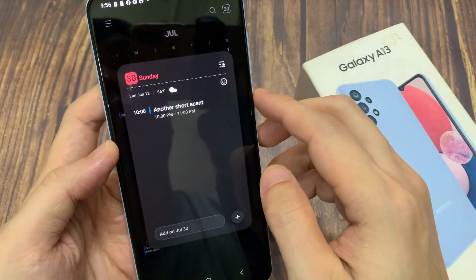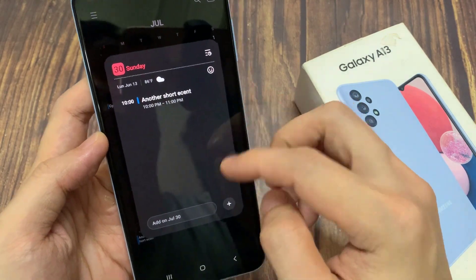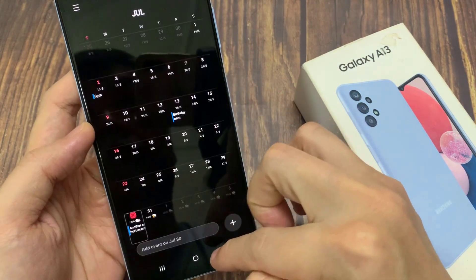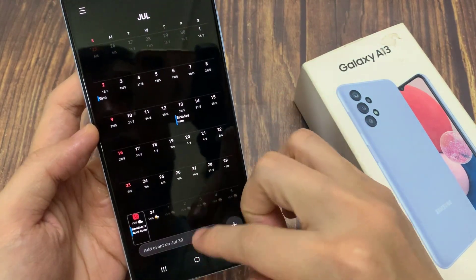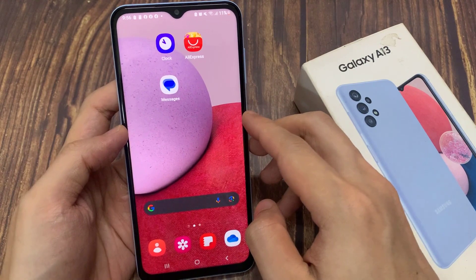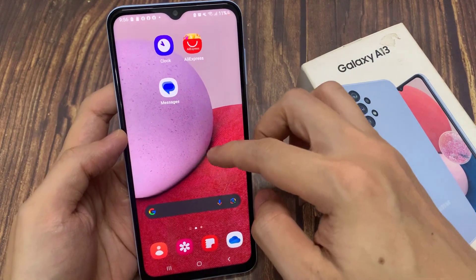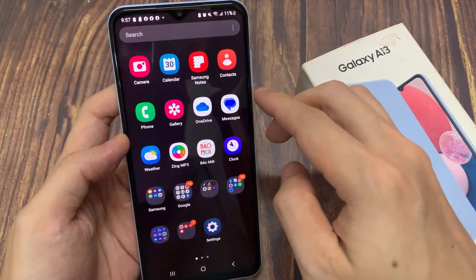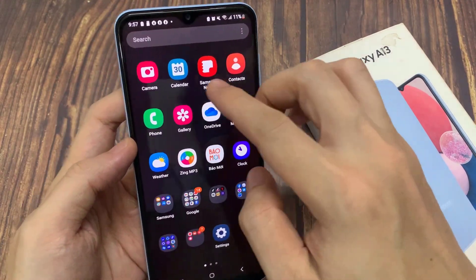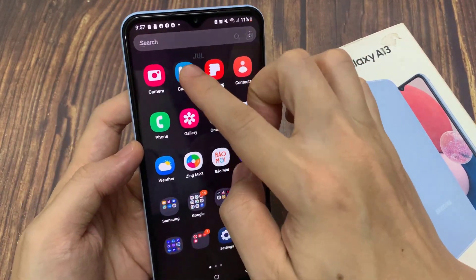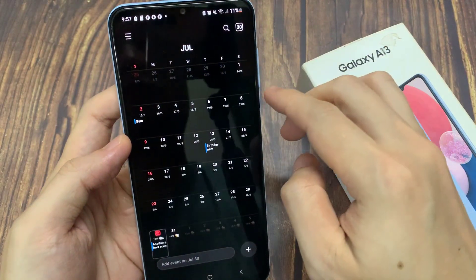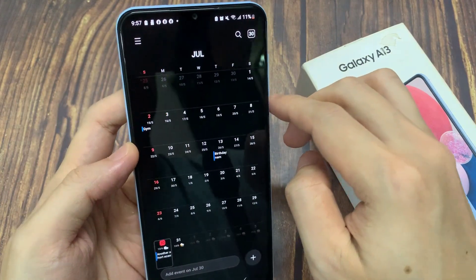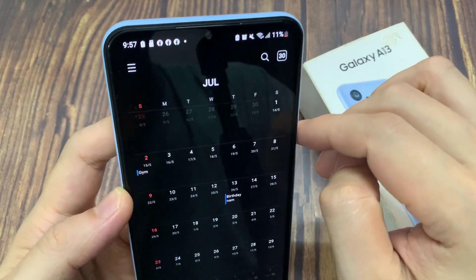First, tap on the home button to go back to the home screen. And from the home screen, swipe up to go into the app screen. And in here, open up the calendar app.